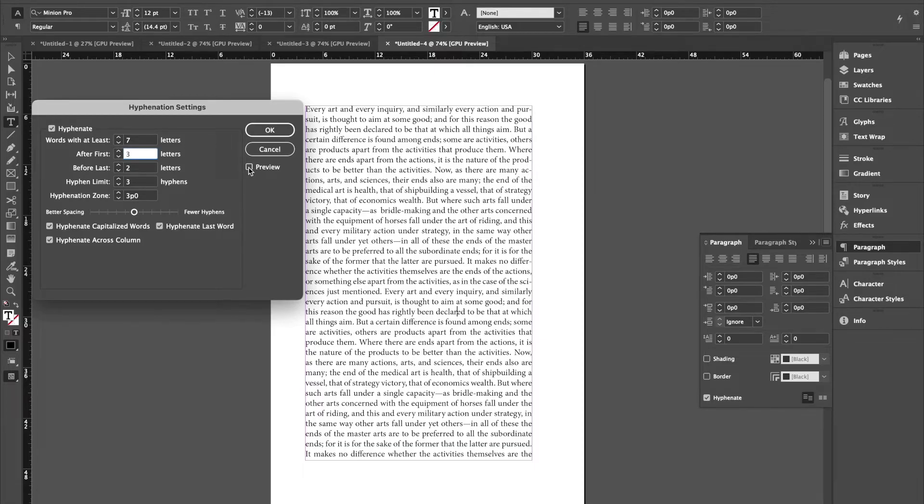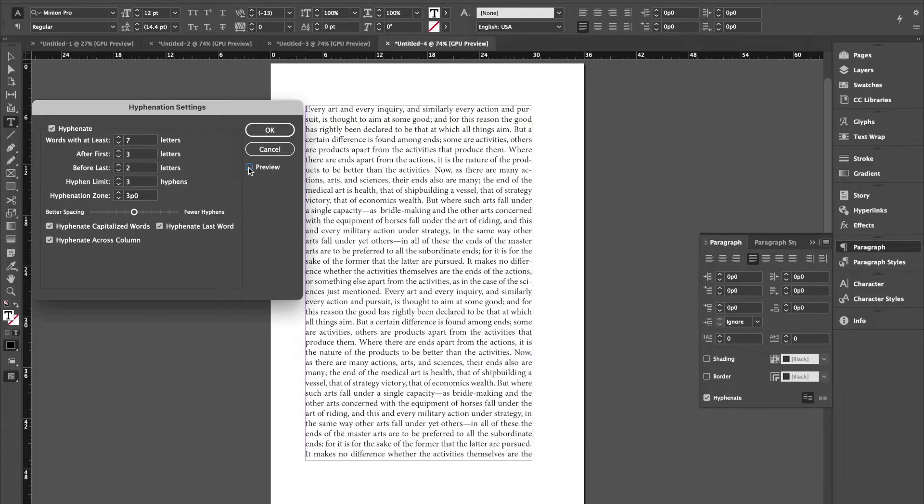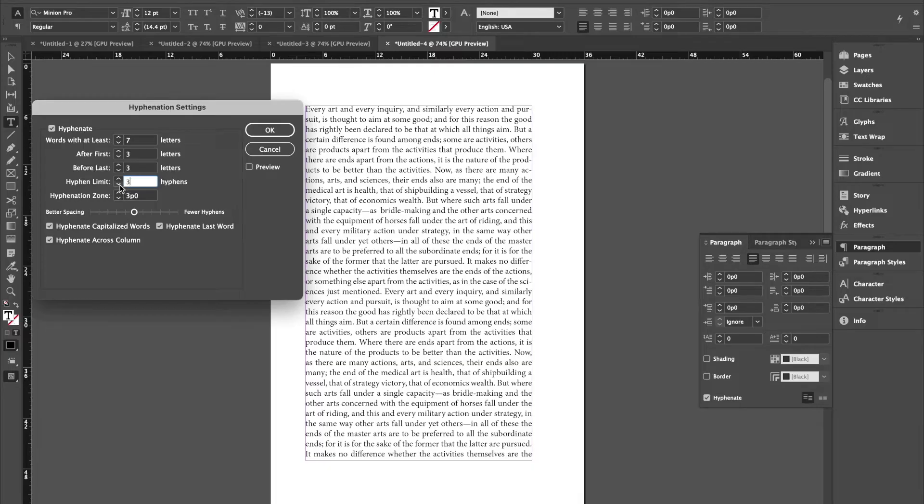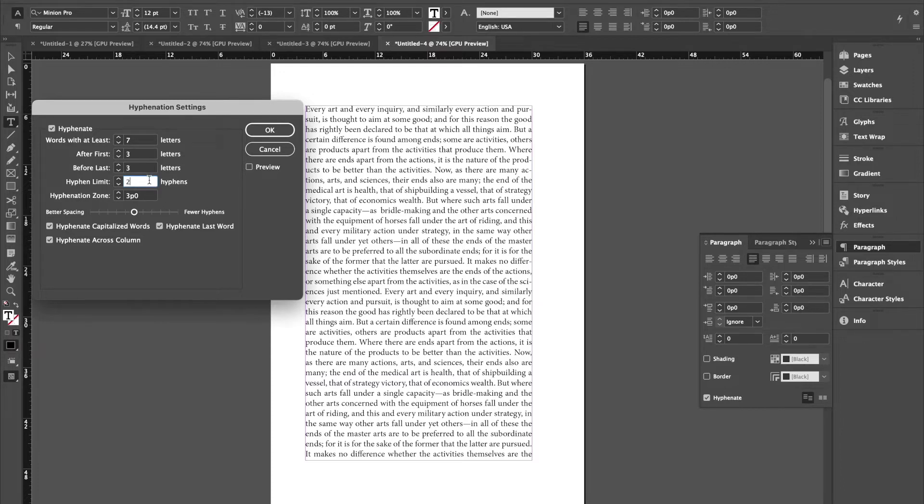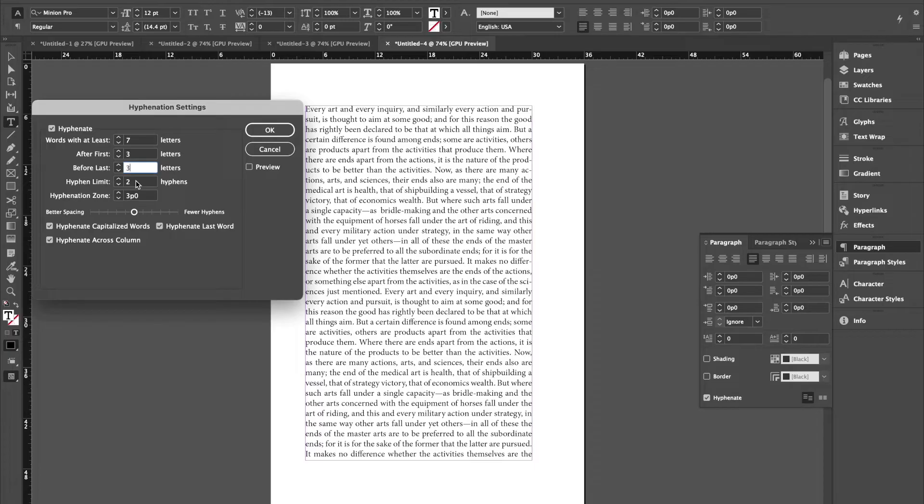And same thing for after. Before last is how many characters in a hyphenated word must appear after the hyphen. And then for hyphen limit, definitely not three because then you get stacks along the right hand margin. So I'm going to knock that down to two. The rest of the stuff I'm just going to leave as is. Minimum word length for hyphenation is seven characters, three characters before a hyphen, three characters after a hyphen, and then no more than two lines in a row with hyphens.